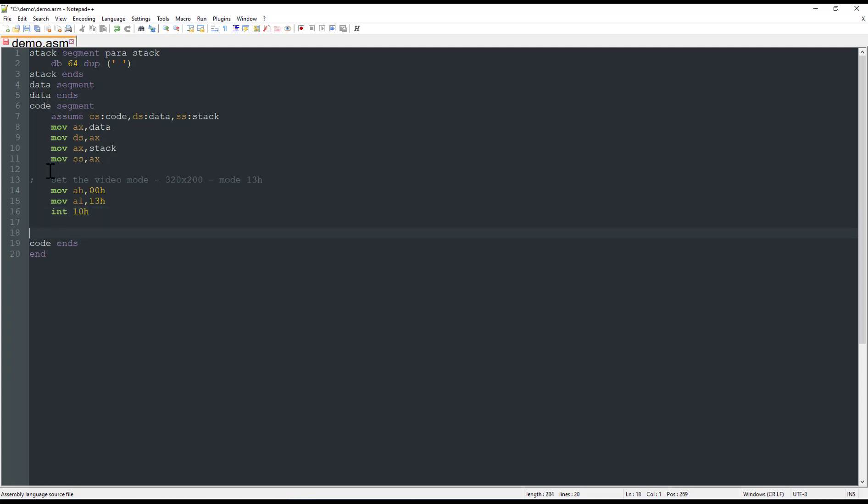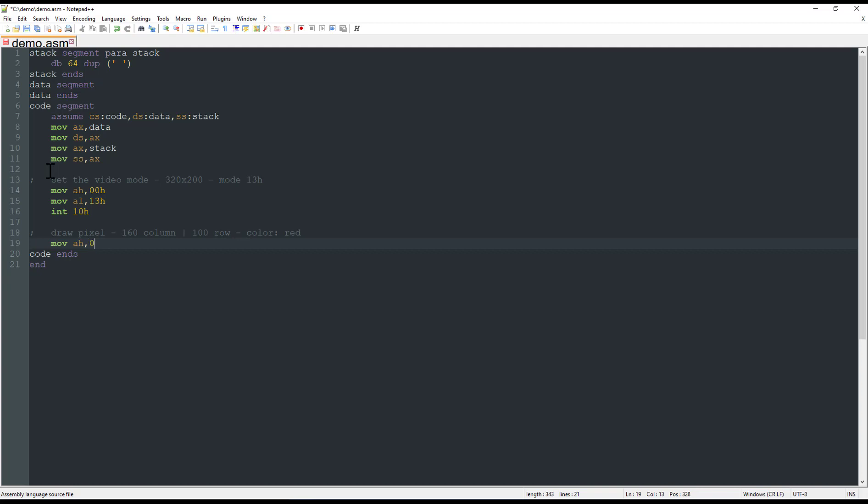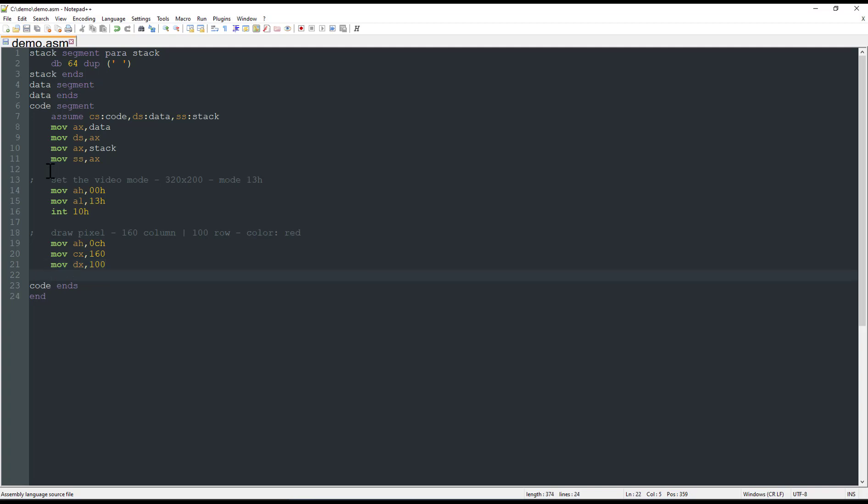Now that we are on this video mode, we can draw our pixel, and this pixel will be on the column 160, so on the center of the screen, 160 for the column and 100 for the row. And the color could be red, for example. So to draw a pixel, we need to move to the AH register the value 0Ch, specify the column, we move to the CX register the value 160 in this case. And the row is on the DX register, and in our case, 100. The color will be on the AL register, and this will be red.